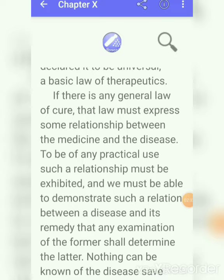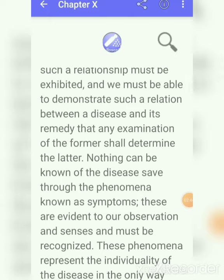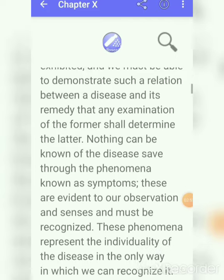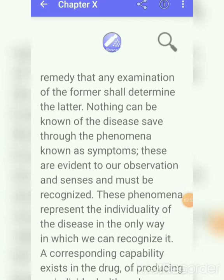We must be able to demonstrate such a relation between the disease and its remedy. Nothing can be known of the disease save through the phenomena known as a symptom. Dr. H.A. Robert told us that nothing can be known of the disease other than the phenomena which we can recognize from the disease condition.